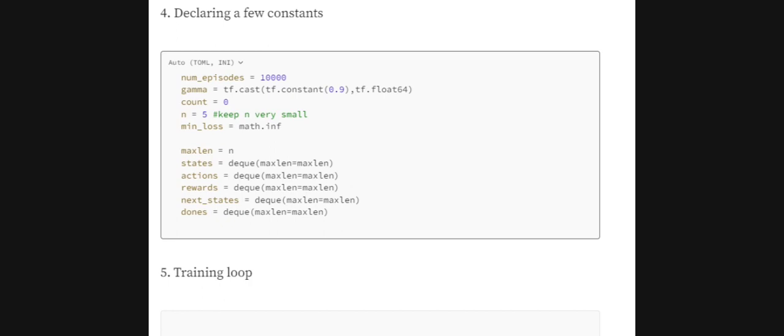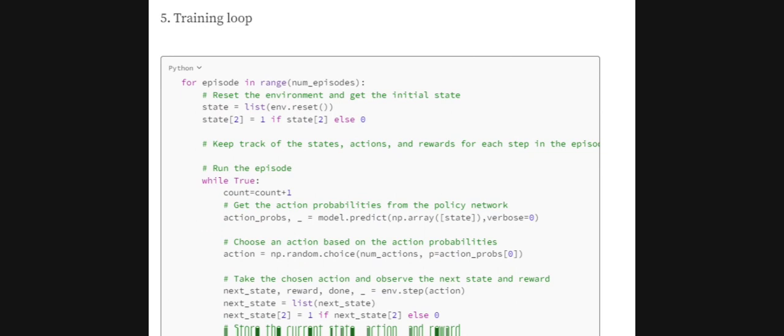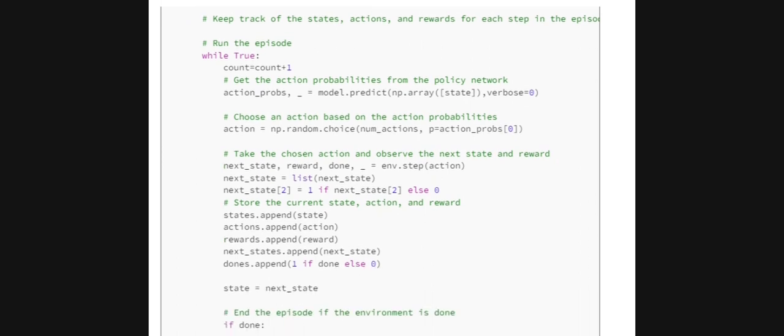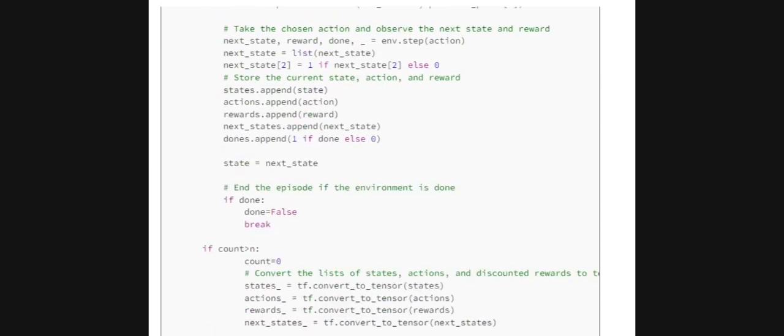We also initialize lists to store states, actions, rewards, and next states. Moving to the training loop — the most important part — we loop over the total number of episodes. For each episode we reset the environment, input the state to get action probabilities (ignoring Q-values from the second output of the multi-output network), sample an action based on those probabilities, and then get the next state, reward, and done flag by passing that action to the environment.